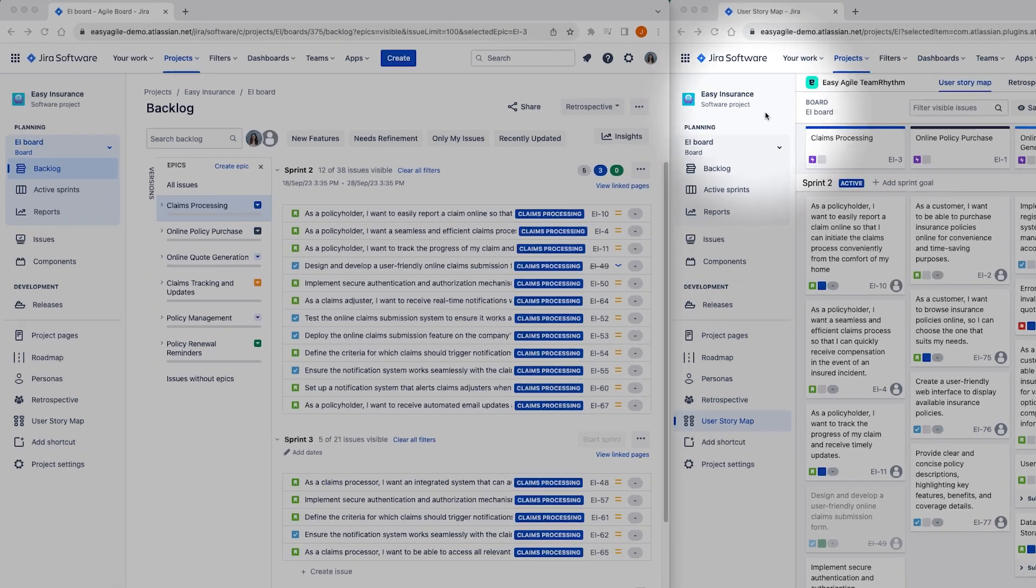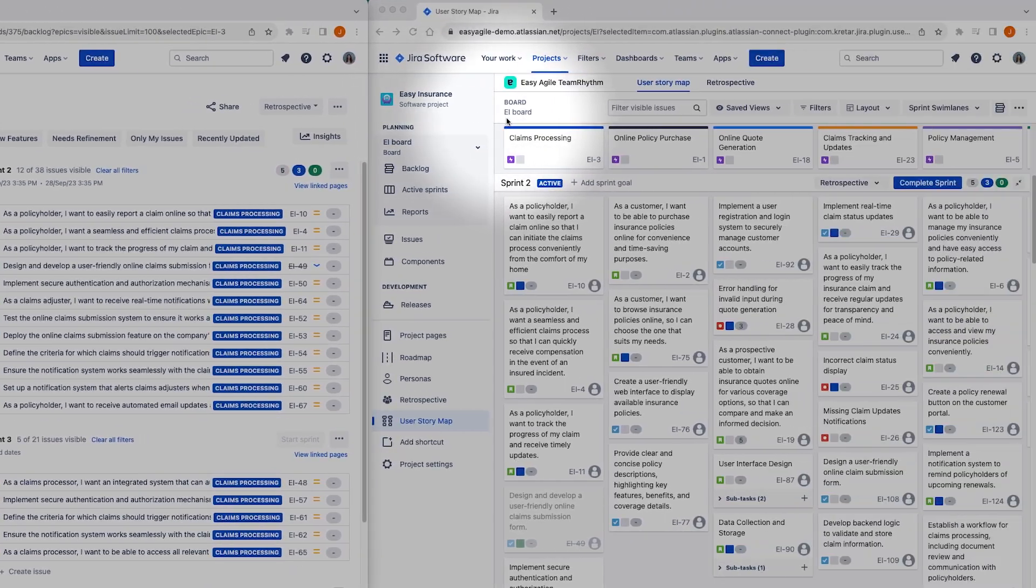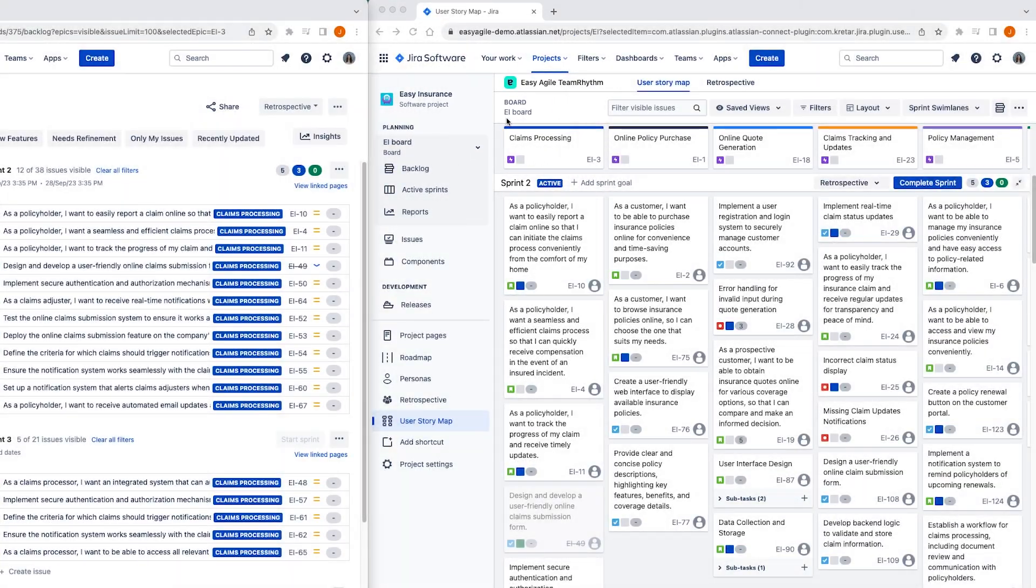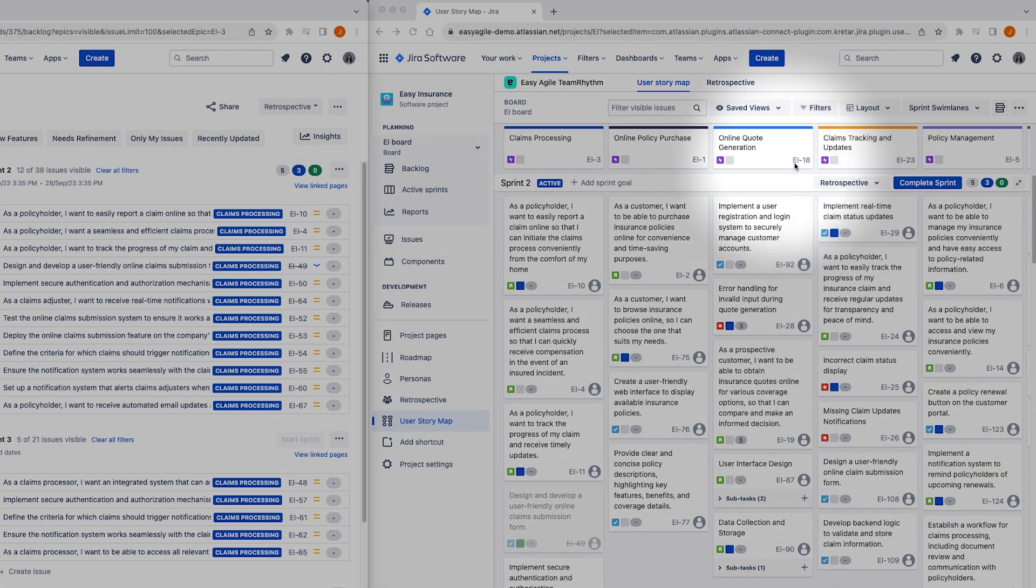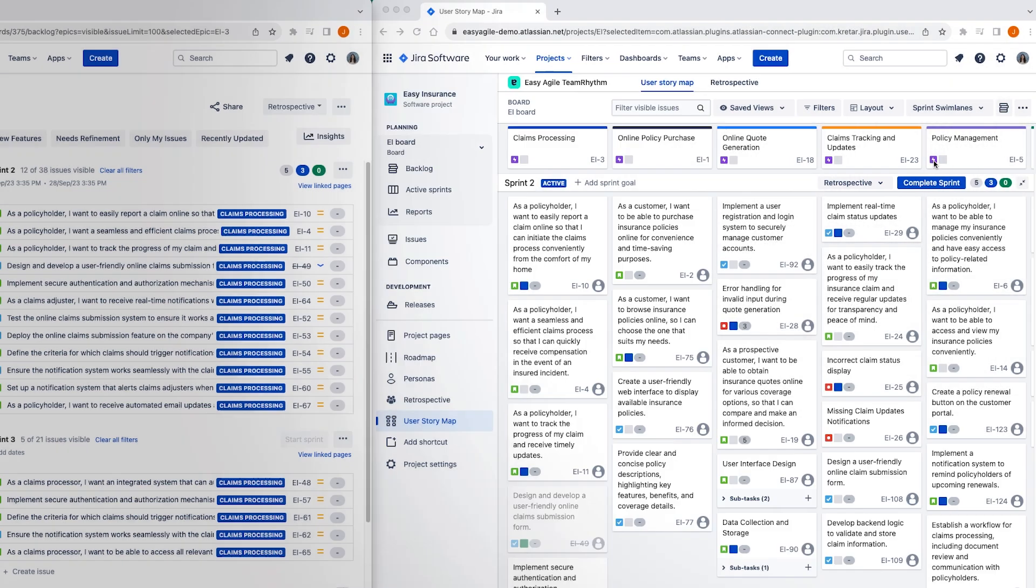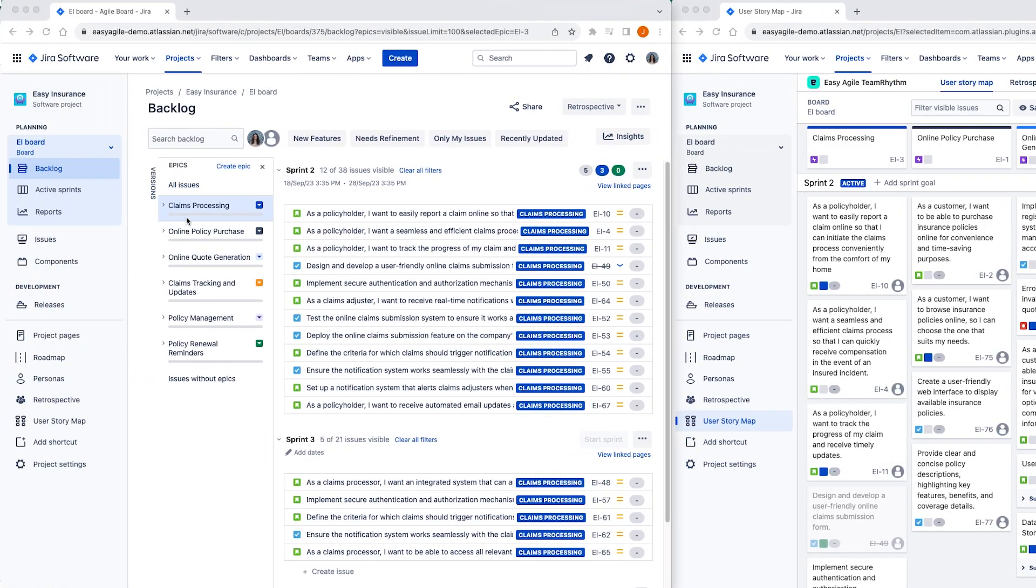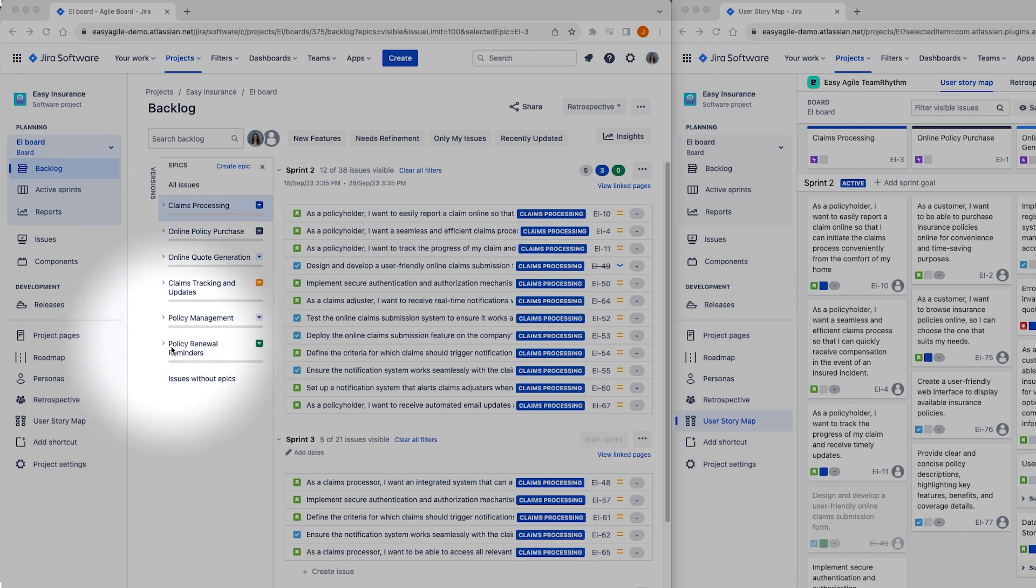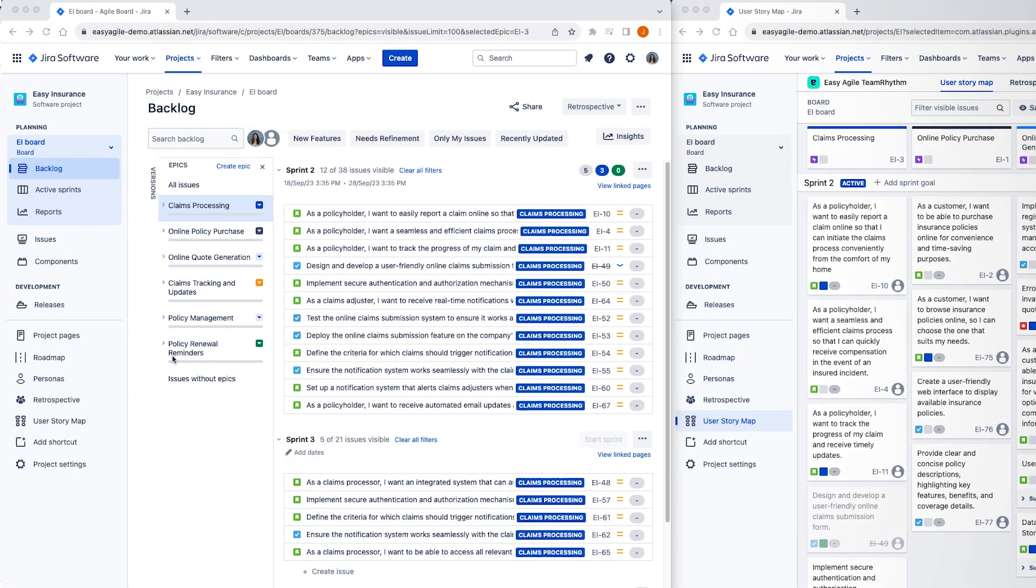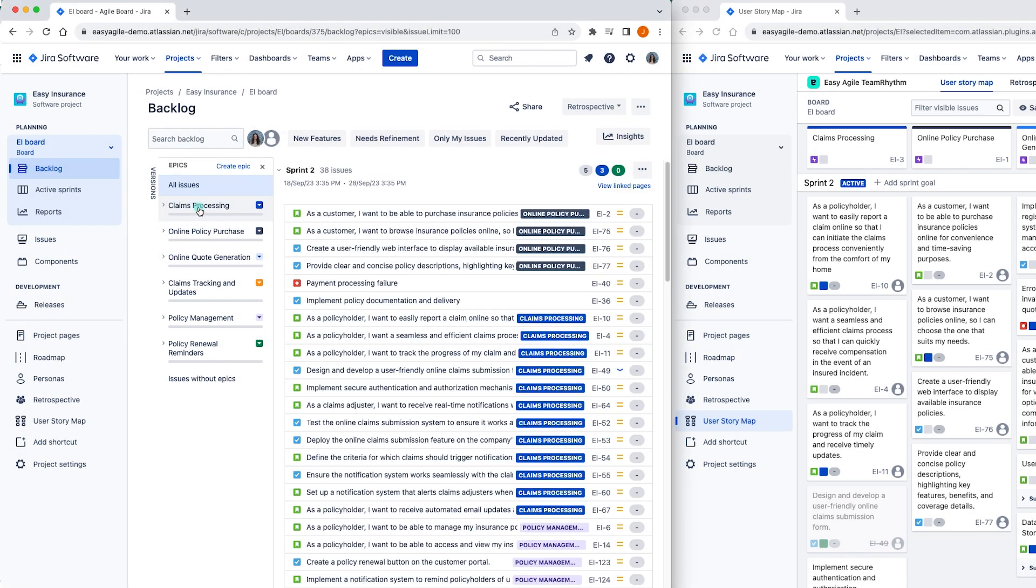At the top of the user story map are your team's JIRA epics that appear on your backlog. The JIRA epics are ordered left to right based on their ranking in your team's backlog. Beneath each of the JIRA epics from your team board are the JIRA issues that live on your team's backlog.